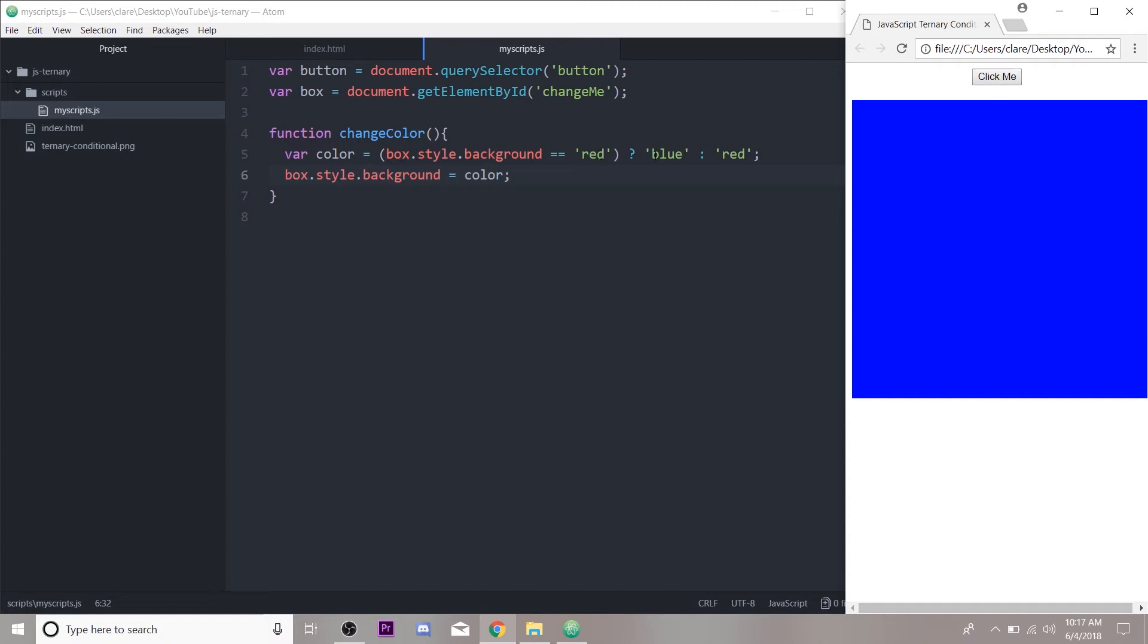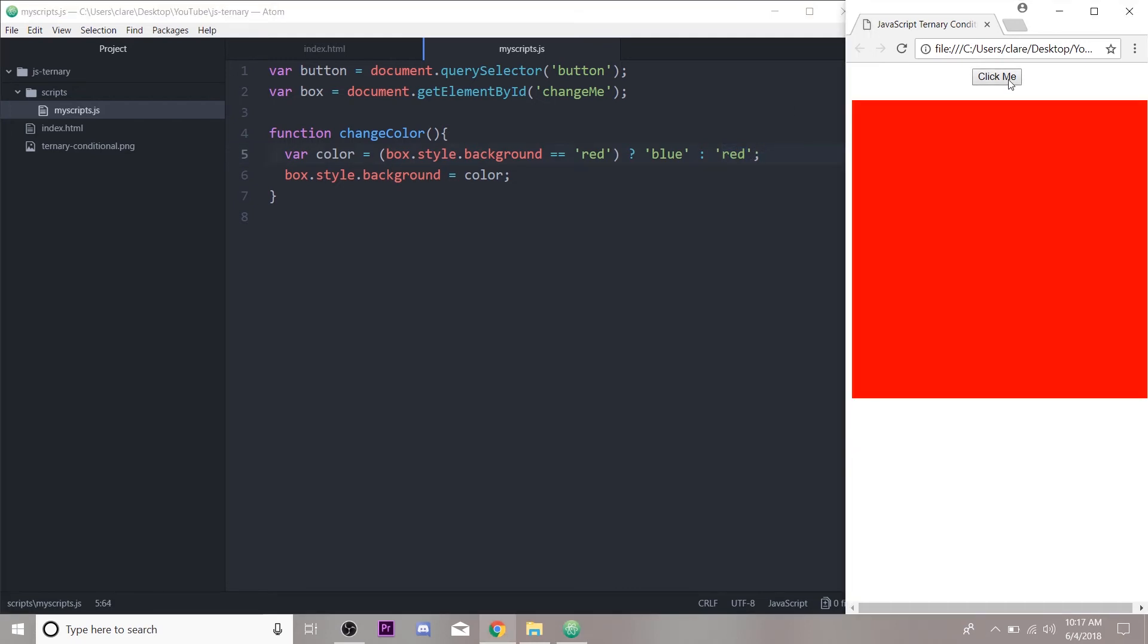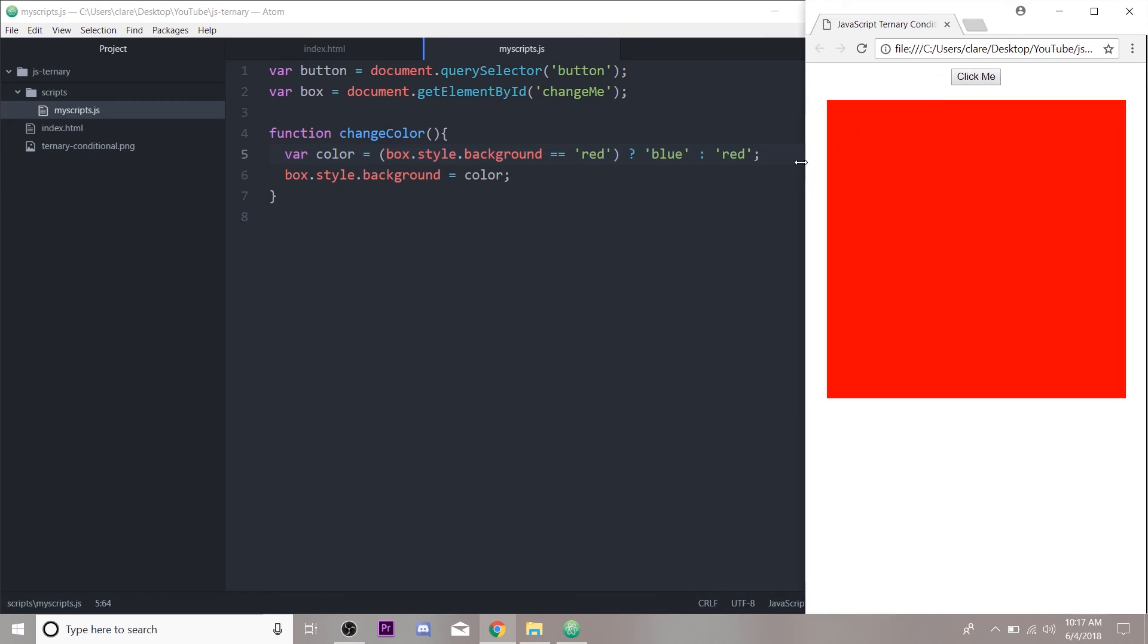Box.style equals red? No, so it's going to skip over this and go right to the value after the colon, like the equivalent of else, and then change the box.style.background back to red.